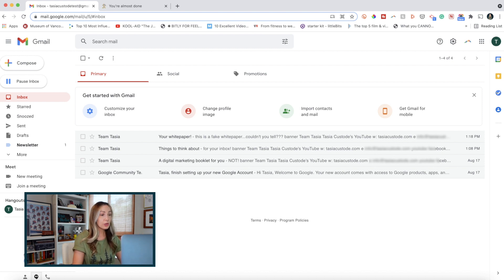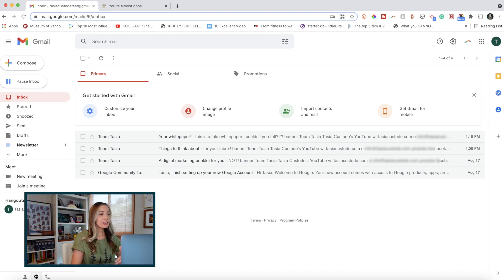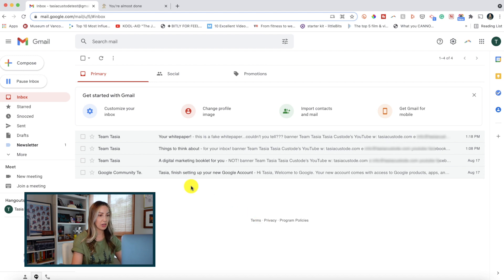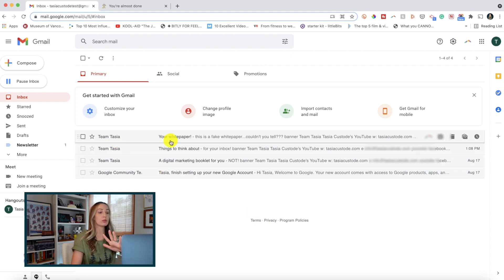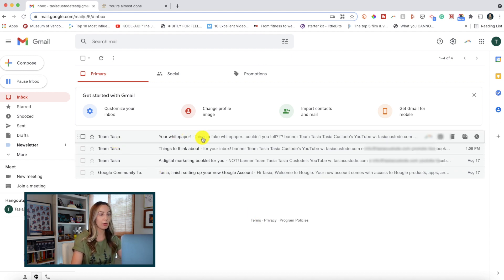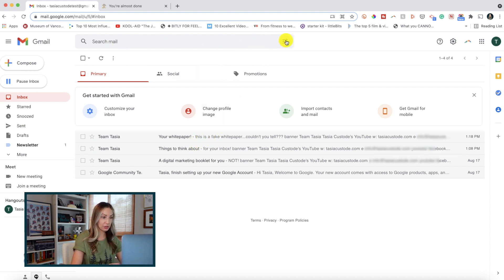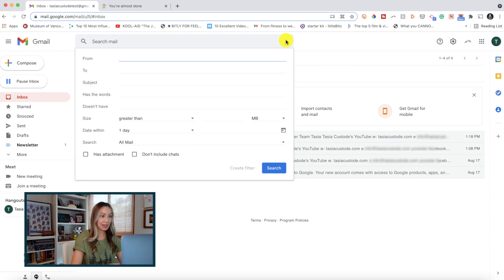let's say I want all the emails that have that Tasia Custode test plus digital marketing at gmail.com to skip my inbox and go to a label I've created instead. Well, from the search bar at the top, let's click on show search options to the right.